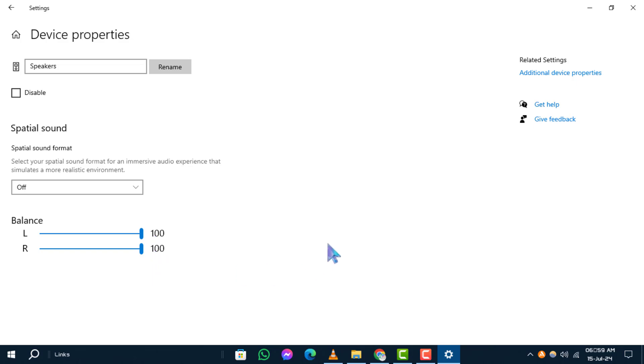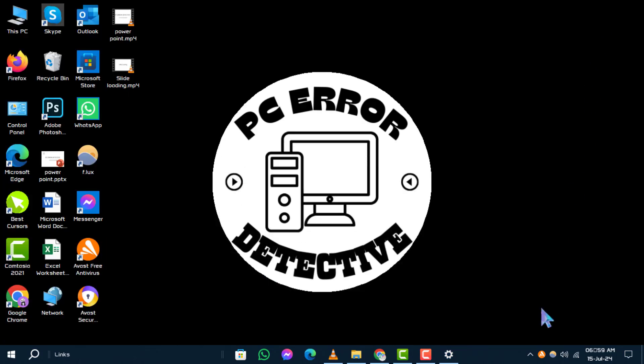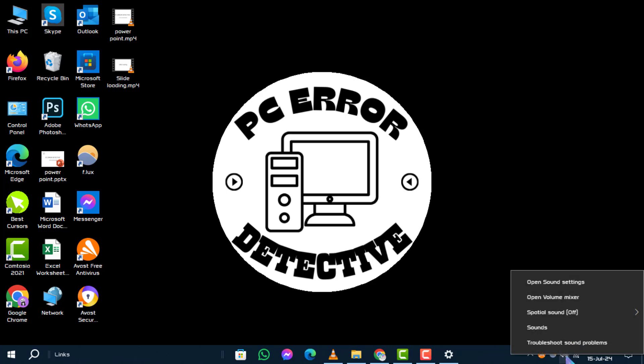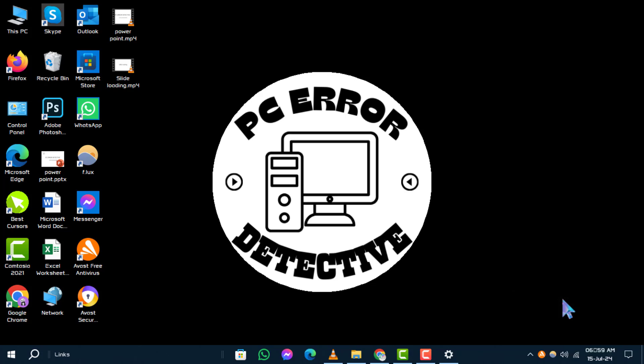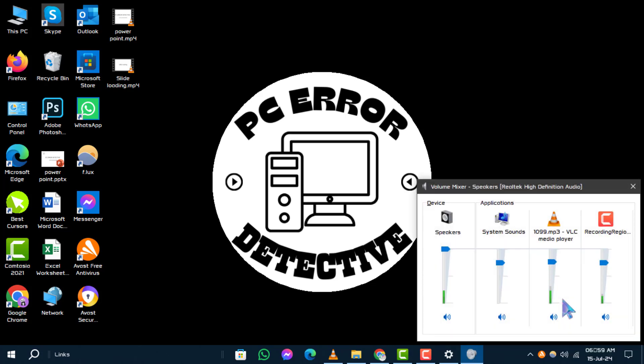Method 2. Volume Mixer. To adjust volume for specific applications, start by right-clicking the speaker icon in the system tray at the lower right corner of your screen. From the menu, choose Open Volume Mixer. In the Volume Mixer window,